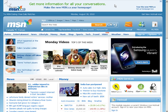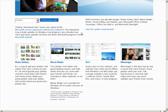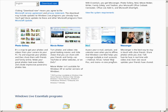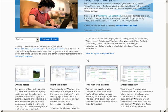First, go to msn.com. Go to where it says Messenger and you get to Windows Live Essentials. Scroll down and these are all the things that you can install here, but all we're interested in is the mail.